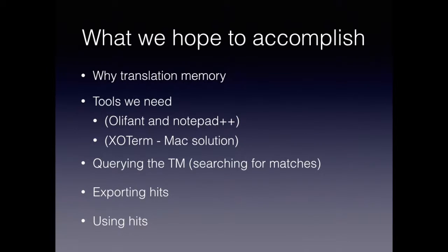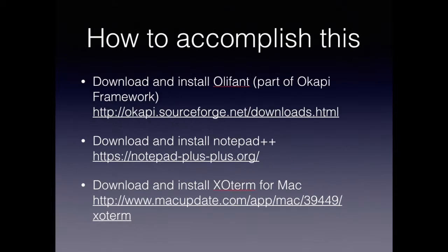The reason we're going over this little demo today is because a few of our clients have asked us, how can we query that database? How can we use that technology to our benefit?